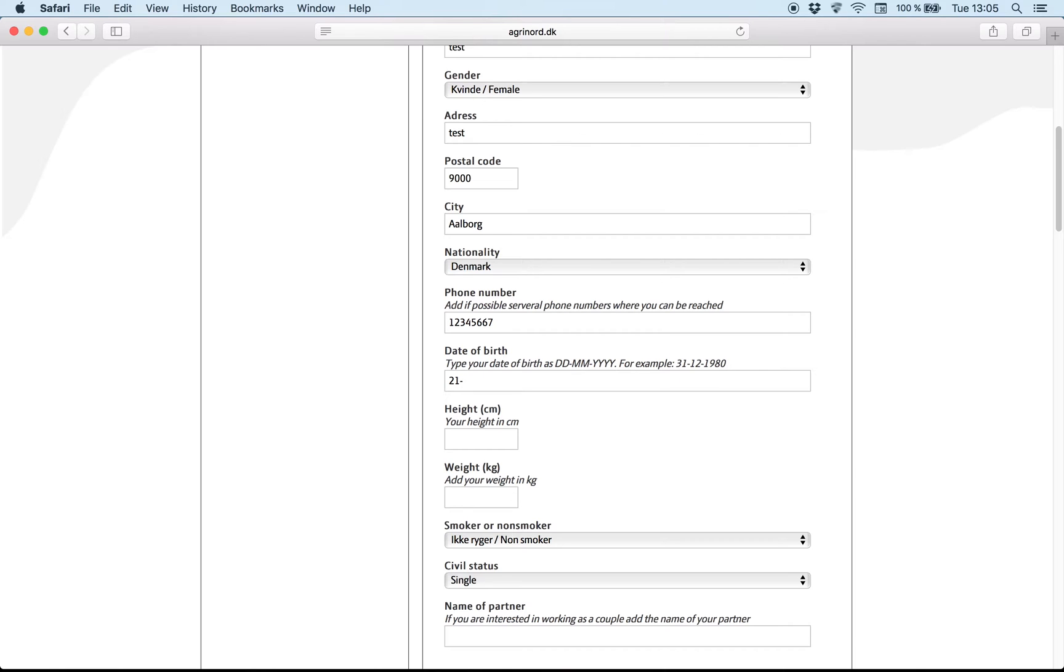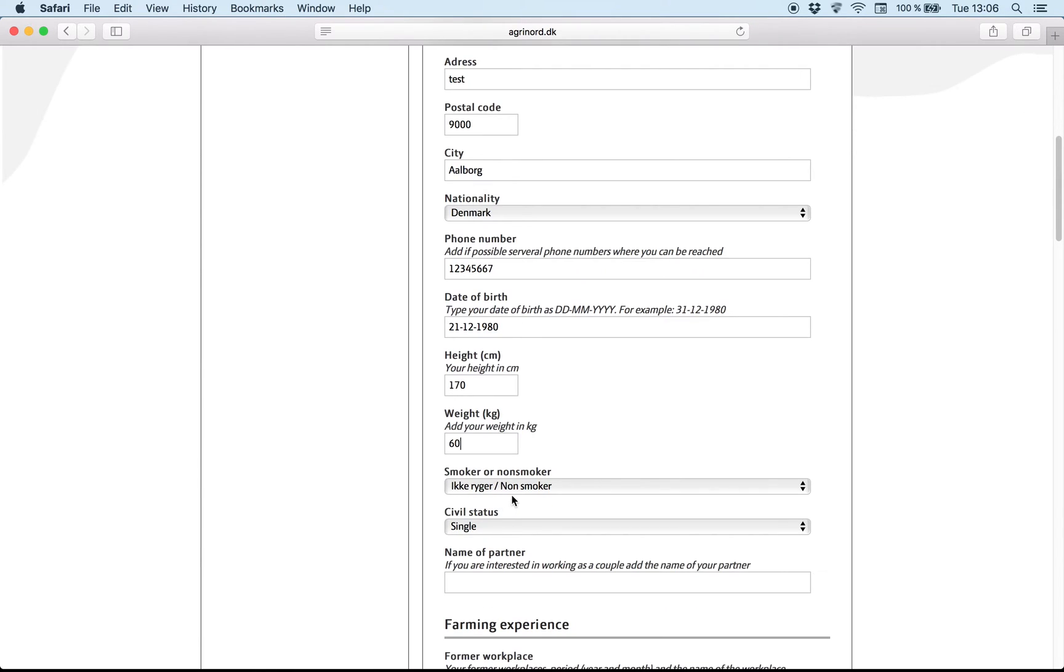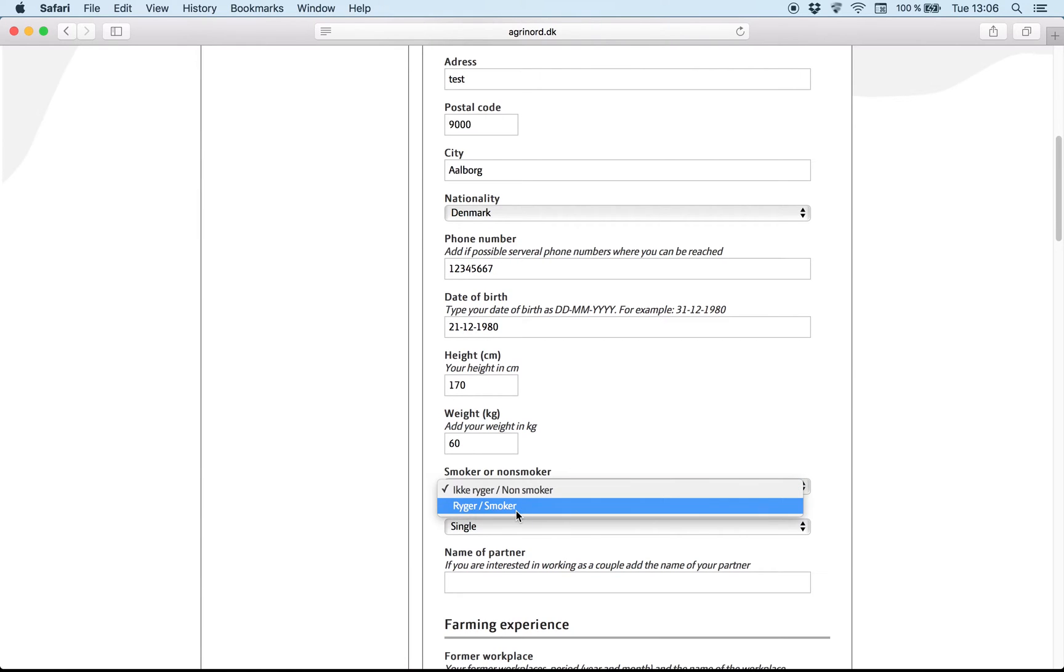The birth date, it must be like the example above. And height, it must be in centimeters. And weight is how many kilos you have. And it's very important to write here if you are a smoker or non-smoker. Even if you smoke occasionally, just write smoker.